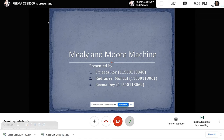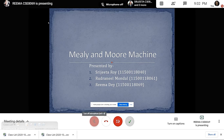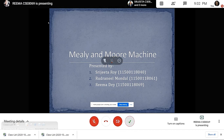Good evening sir. Today is 17th October, Saturday, and today we are going to present on the topic Mealy and Moore Machine. This topic will be presented by Reema Dey, Srijita Roy, and Rudranil Mondo.